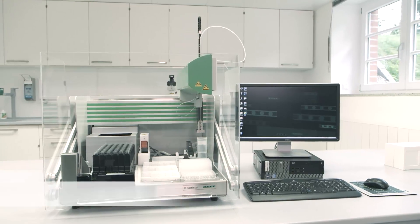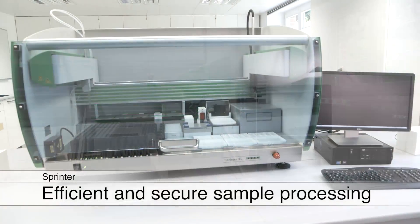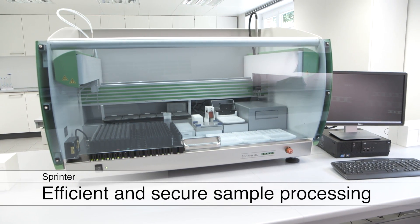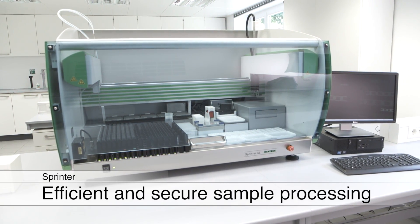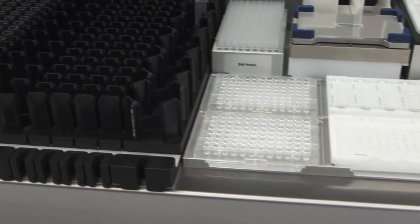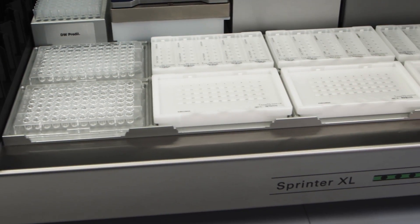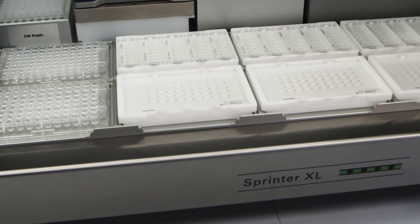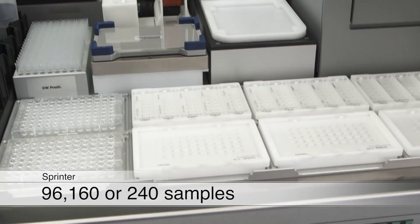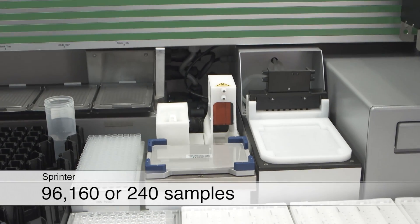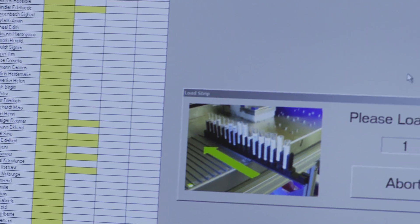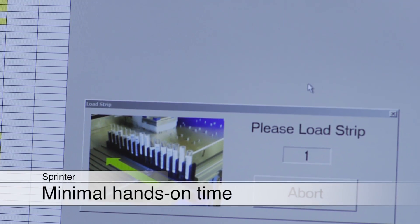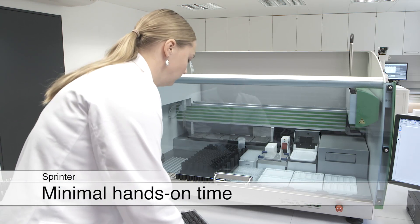The IF Sprinter and Sprinter XL are efficient and reliable systems for the automated processing of immunofluorescence tests. They can process 96, 160, or 240 samples in one run. Software handling and loading of the instruments is very easy and only requires minimal hands-on time.